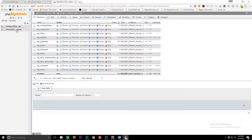A database stores data for your website — users, content, how websites work. WordPress, Drupal, Joomla, and tons of other types of websites, including custom websites, all use databases. The two most common ones are MySQL, which can be used on Linux and Windows servers, and MS SQL databases, which only run on Windows operating system servers.